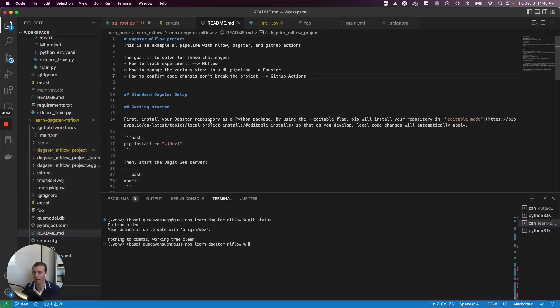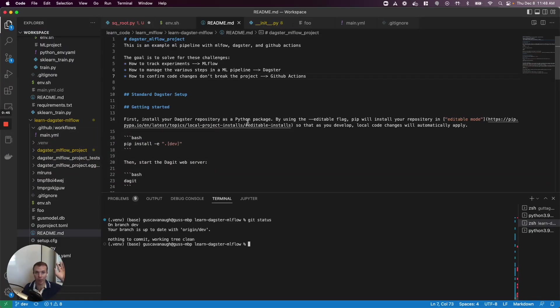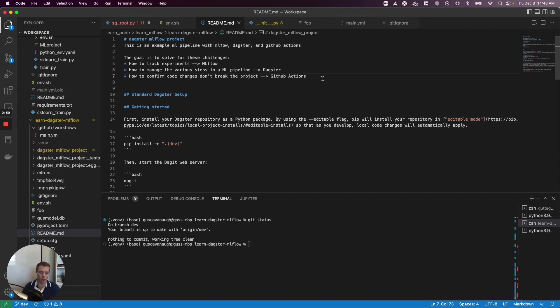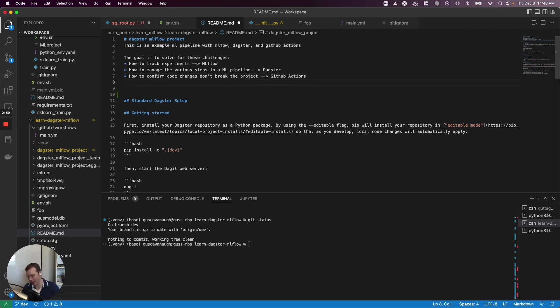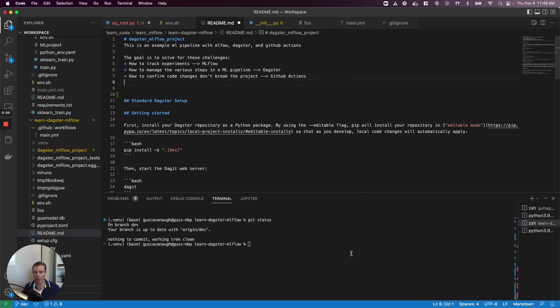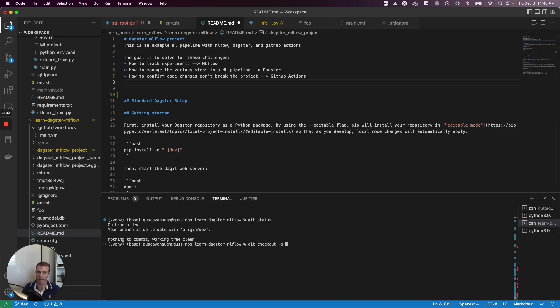I'm going to go to VS Code, and I'm going to completely hand-wave the feature engineering, model training, all the cool data science stuff. Let's just make a quick edit to this readme file. Before I do that, I should have checked out a new feature branch. The standard workflow would be as the data scientist I'm going to check out a feature branch and we'll call this one grc_cool_feature.